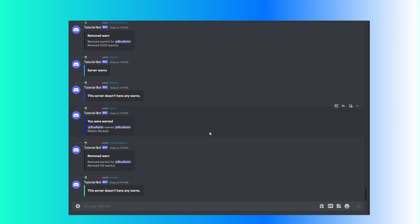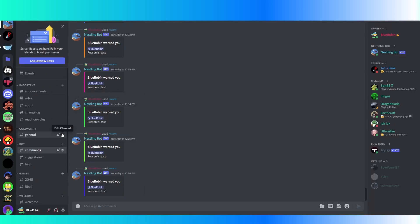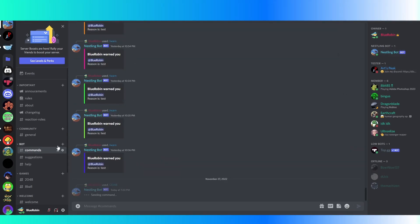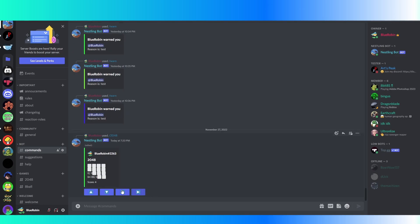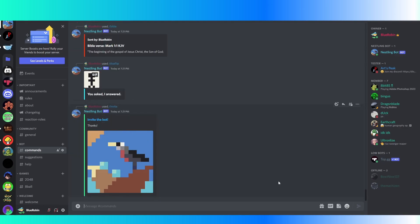So yeah, that's pretty much the end of this video. Hopefully this helped you create a warn system. If you thought this was helpful, maybe join my Discord server where I actually have a Discord bot that does the same thing — it has a bunch of stuff like 2048, which I programmed completely from scratch. Link in the description. Thank you for watching. If you have any questions, tell me in the comments and I'll try to help you out.